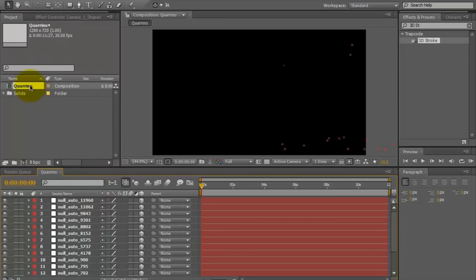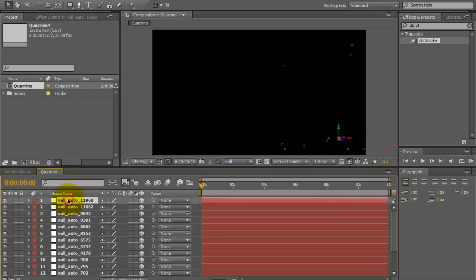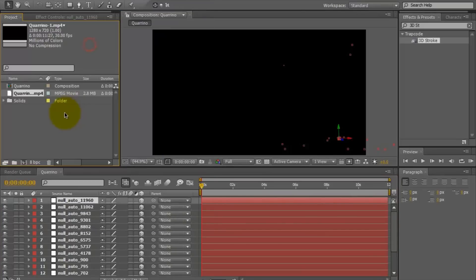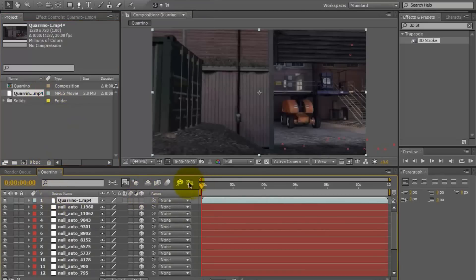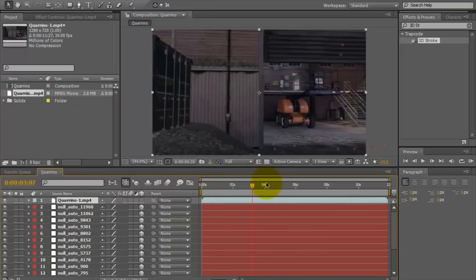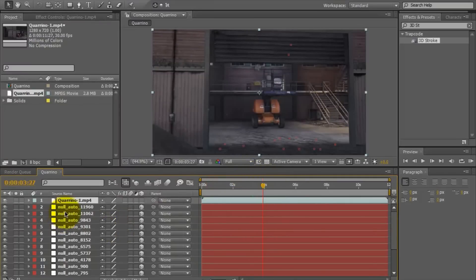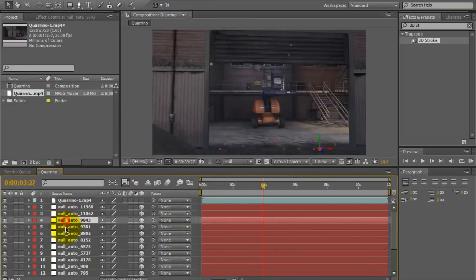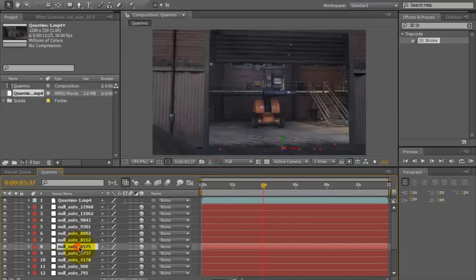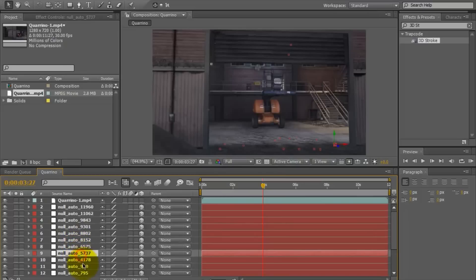Afterwards, you just double-click on the Forino-1.mp4, and then also import the MP4. Put that on top — it's just a clip with the nulls.